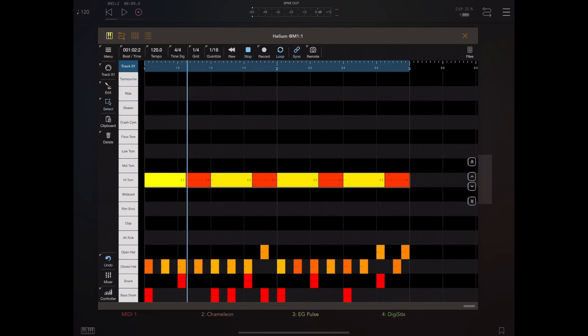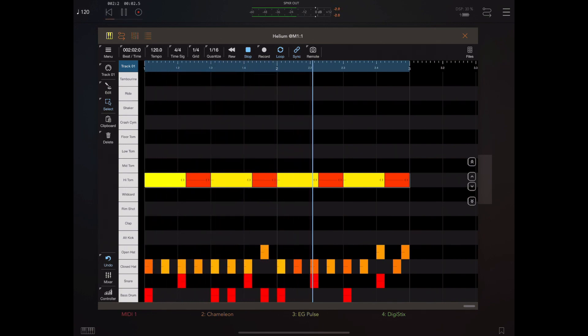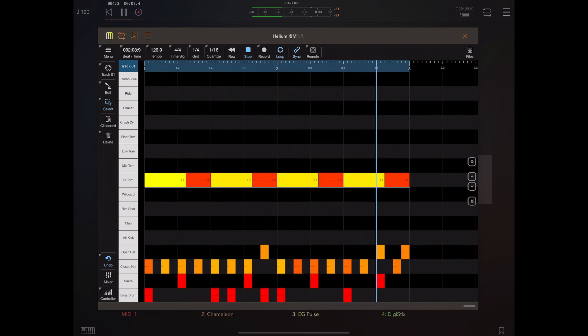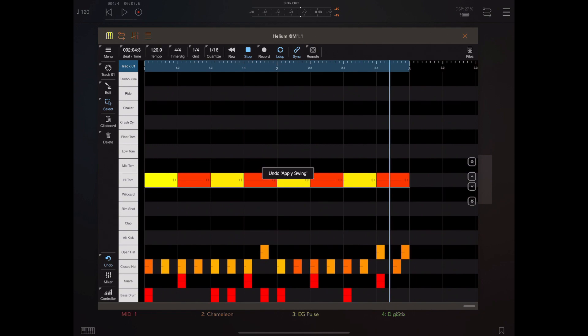[Audio preview of swing effect compared to original]